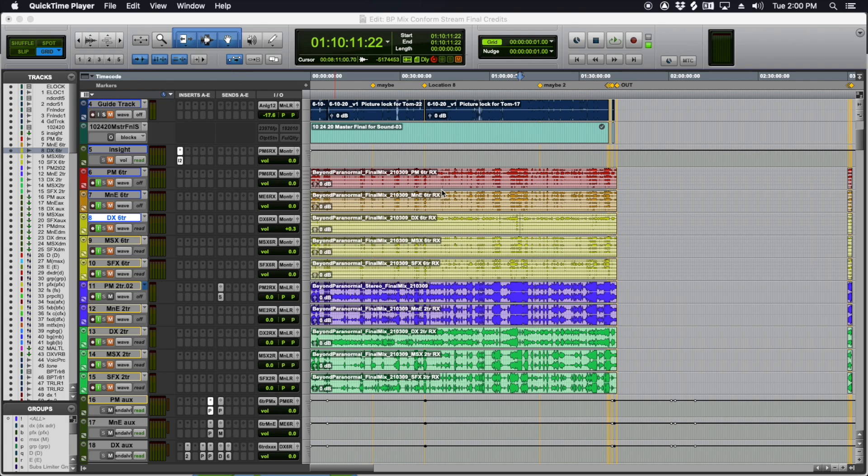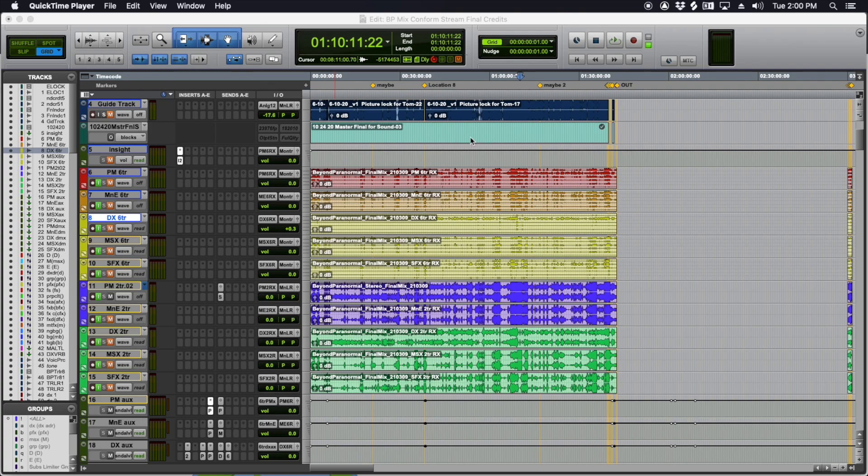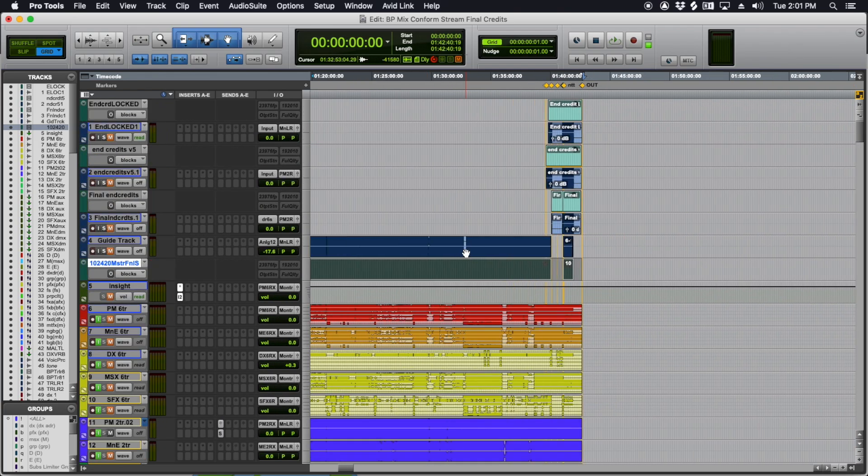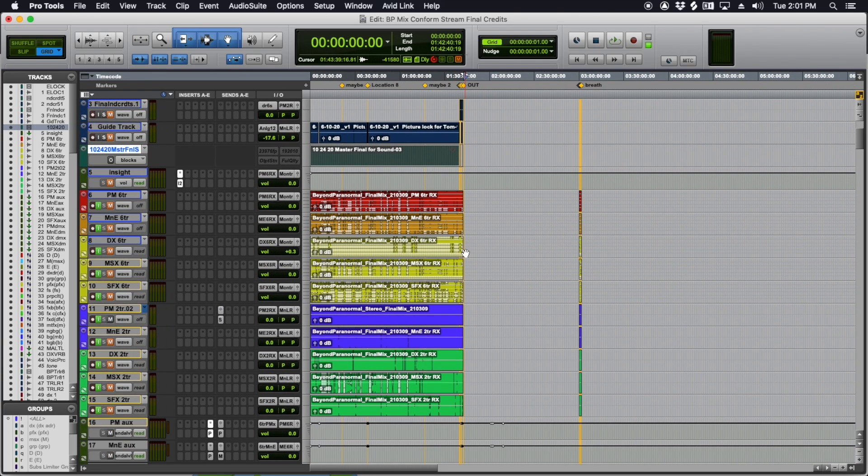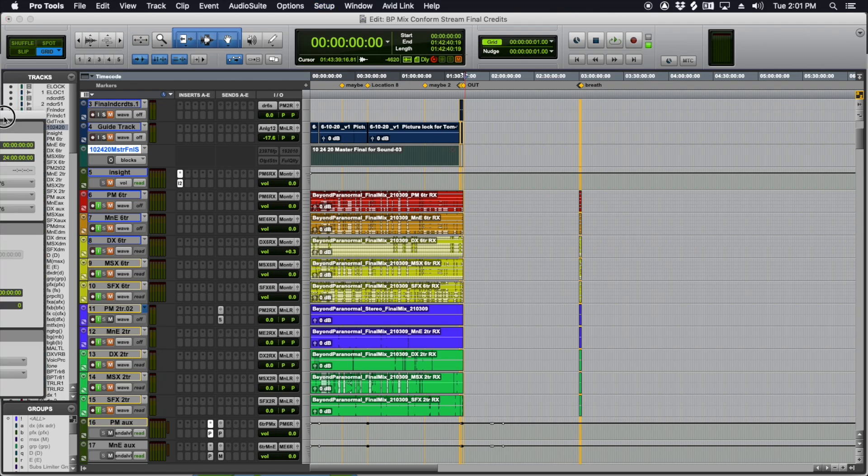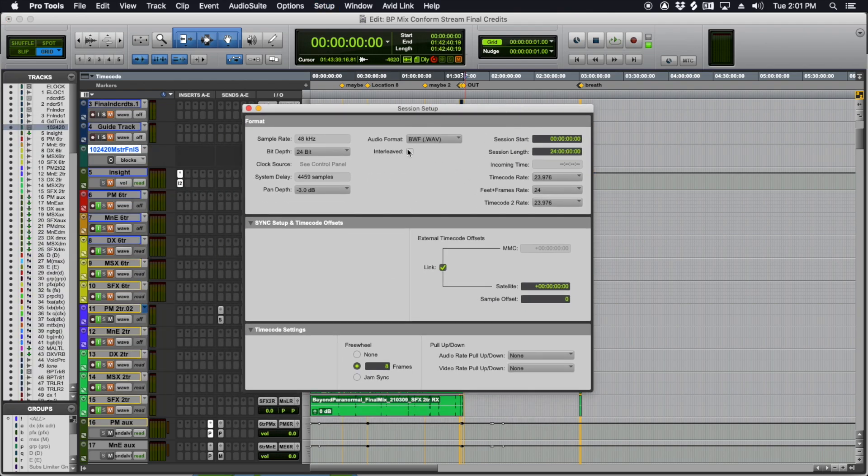There's a couple of different ways to do it. The old fashioned way is to just highlight the range of the entire film.